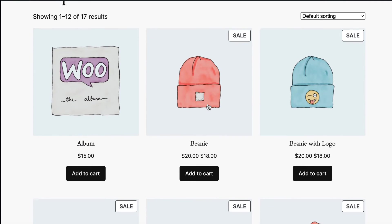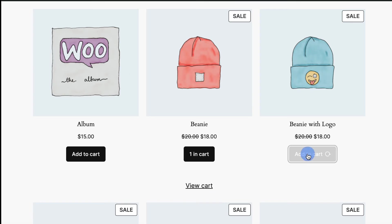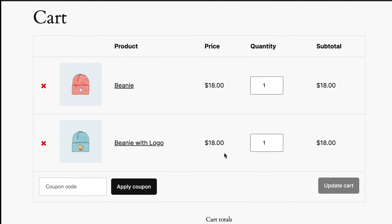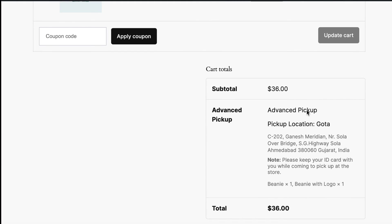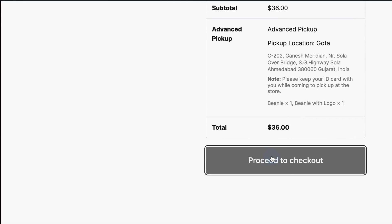Let's check the front side by adding multiple products to select store details. Then, click here to view the cart. The default zone has been selected, as you can see here. Click on proceed to checkout.